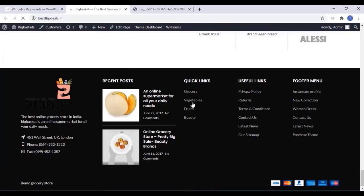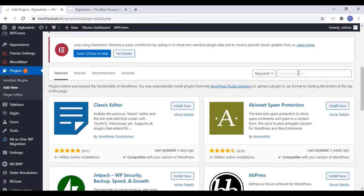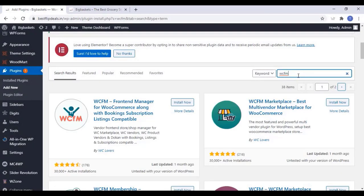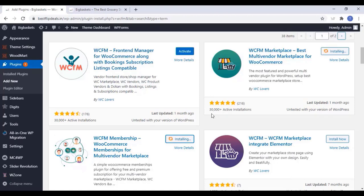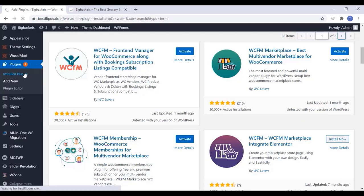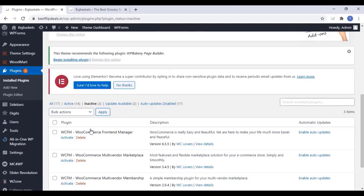Now we can install the WCFM plugin on our website. This will convert our website into a multi-vendor marketplace. Go to the plugin settings and click on WCFM. Install all three of these plugins on your website and wait for them to get installed. Once all plugins are installed, go to the installed plugin section and activate all three plugins.